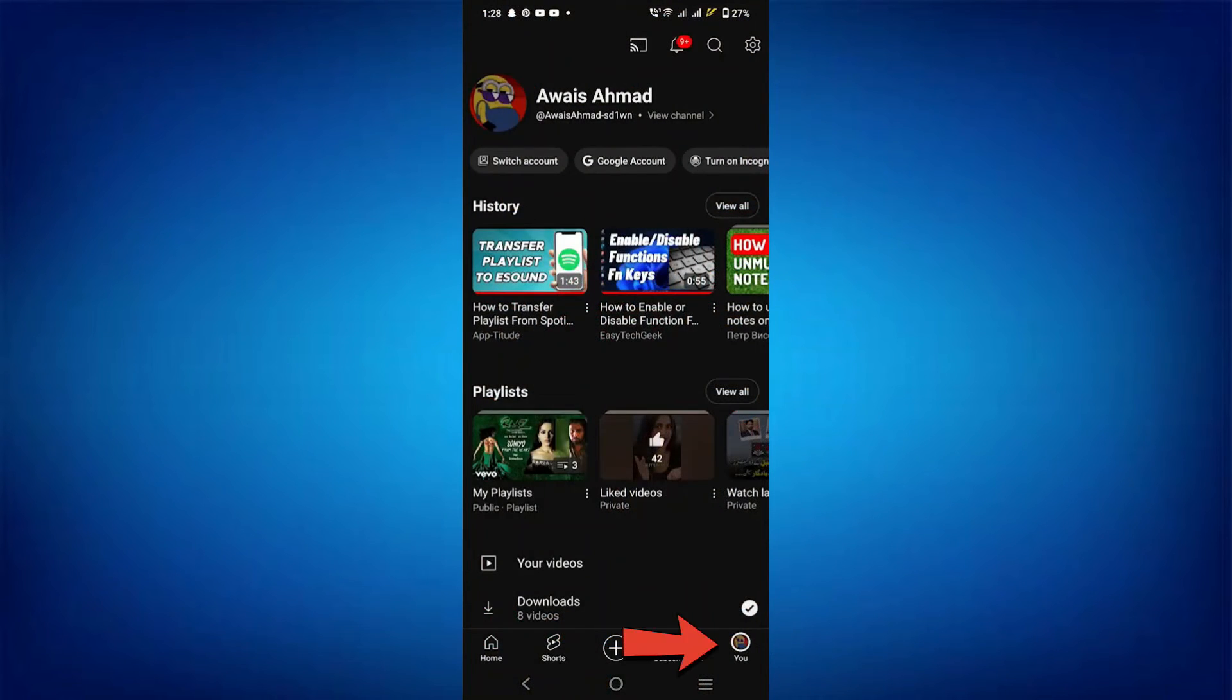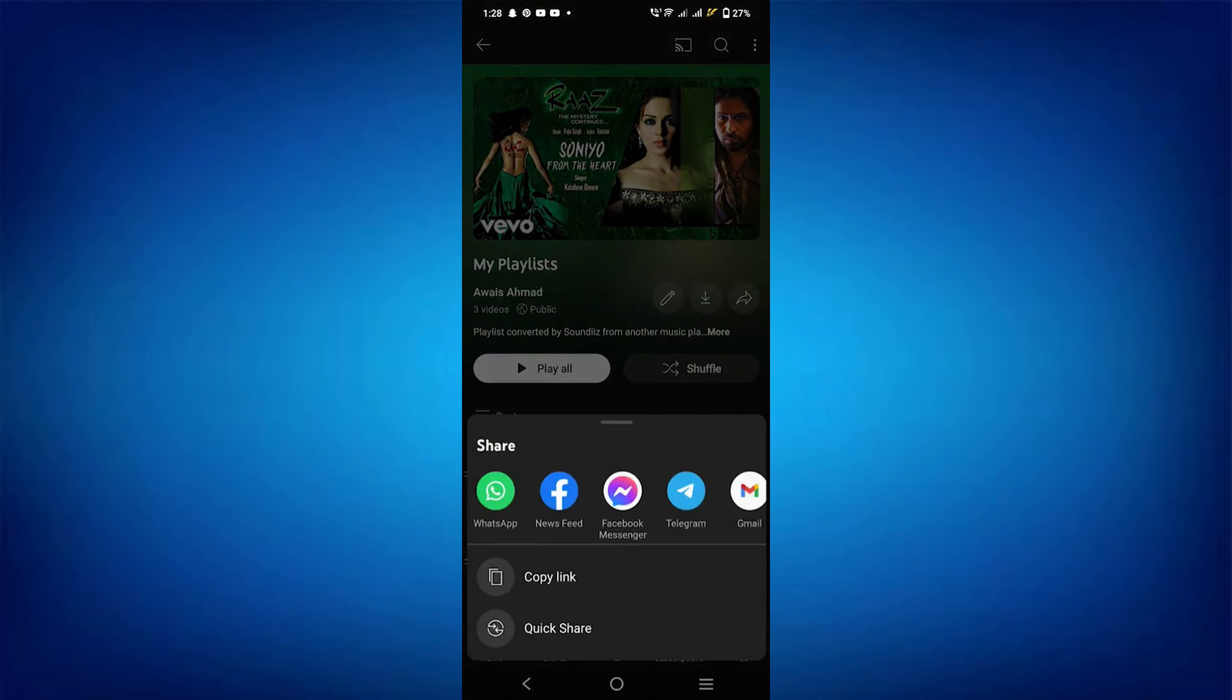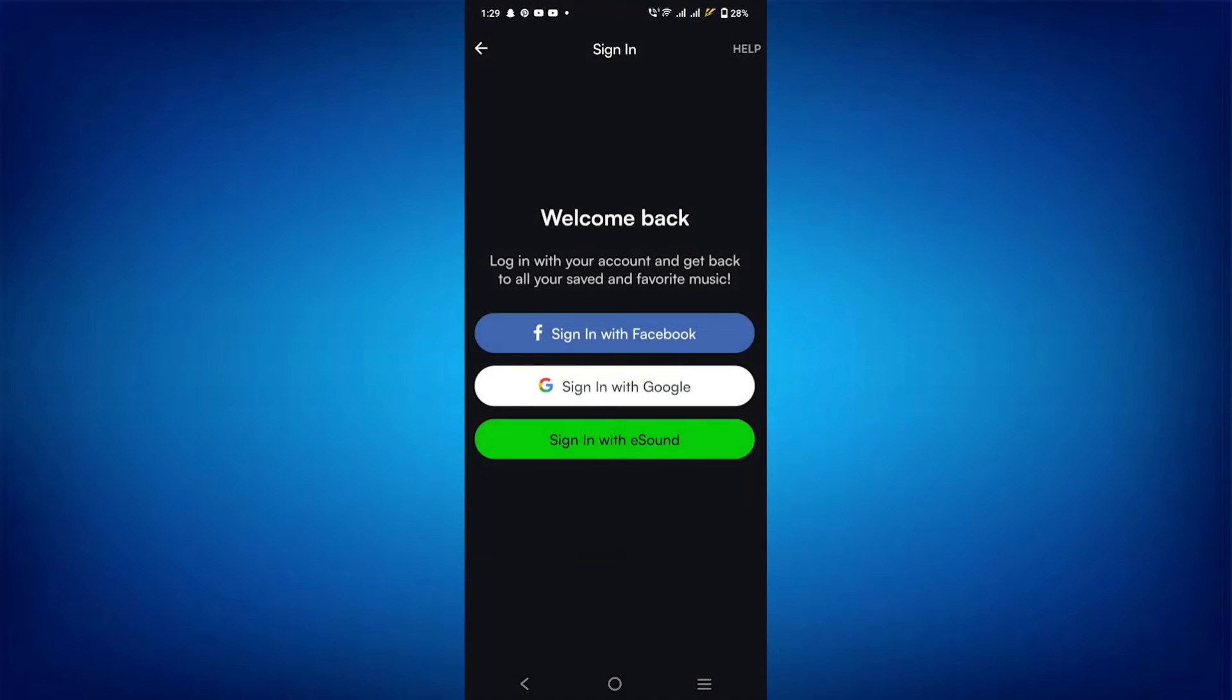Then go to the Library tab and select any playlists. Now tap the Share button and copy its link. After copying the link, go to the eSound app. Sign up using your account, such as a Google account, and choose your account to continue.